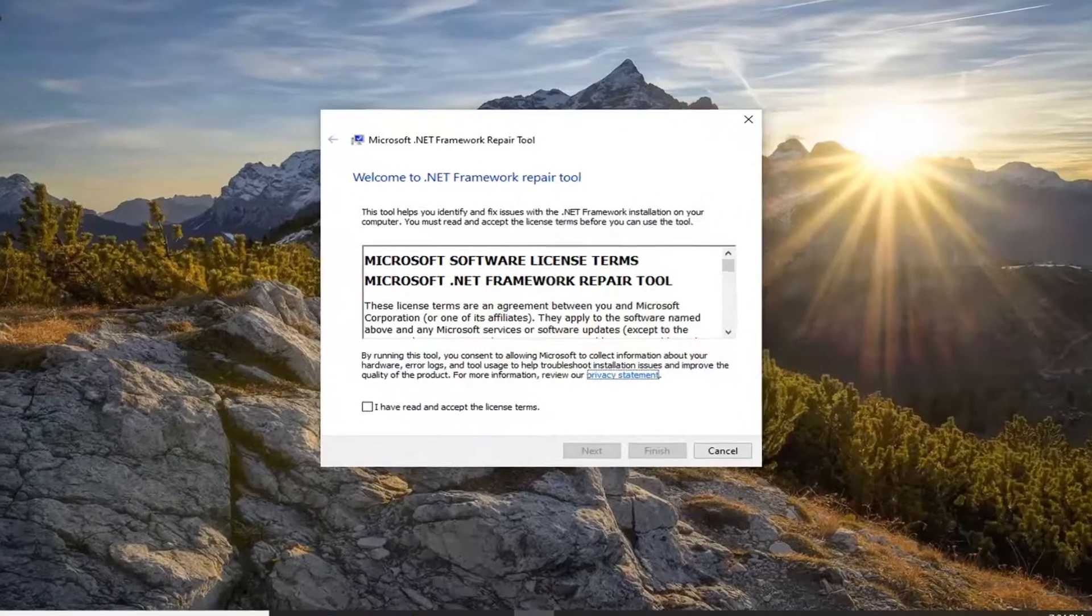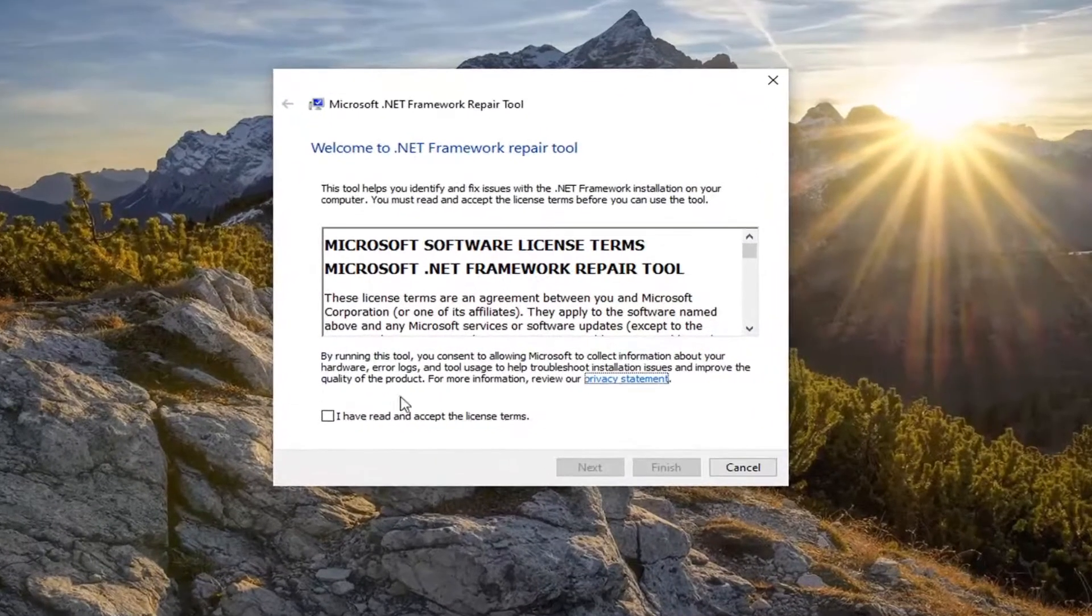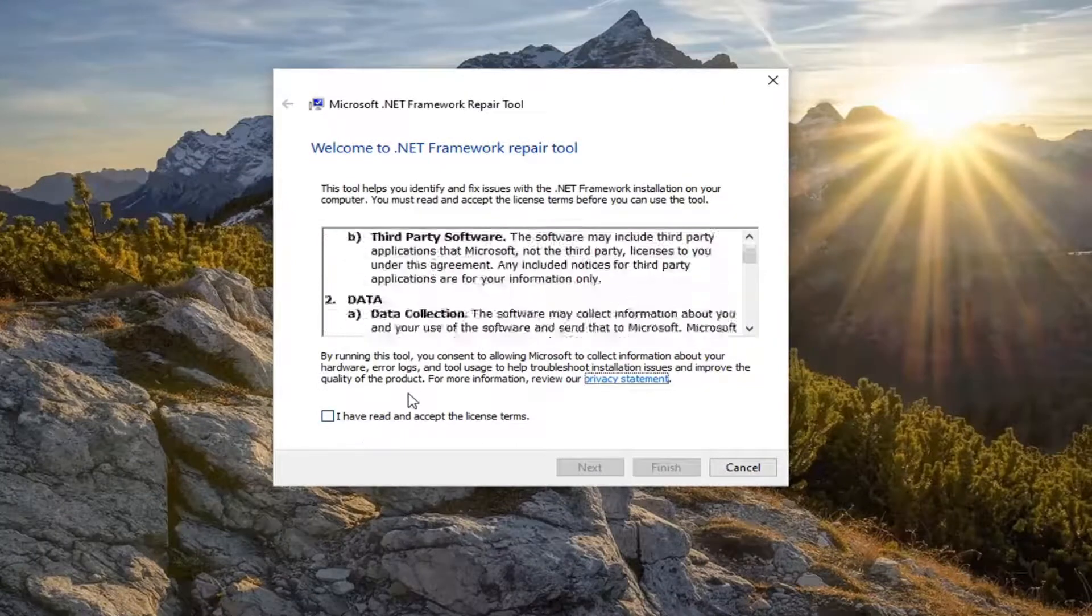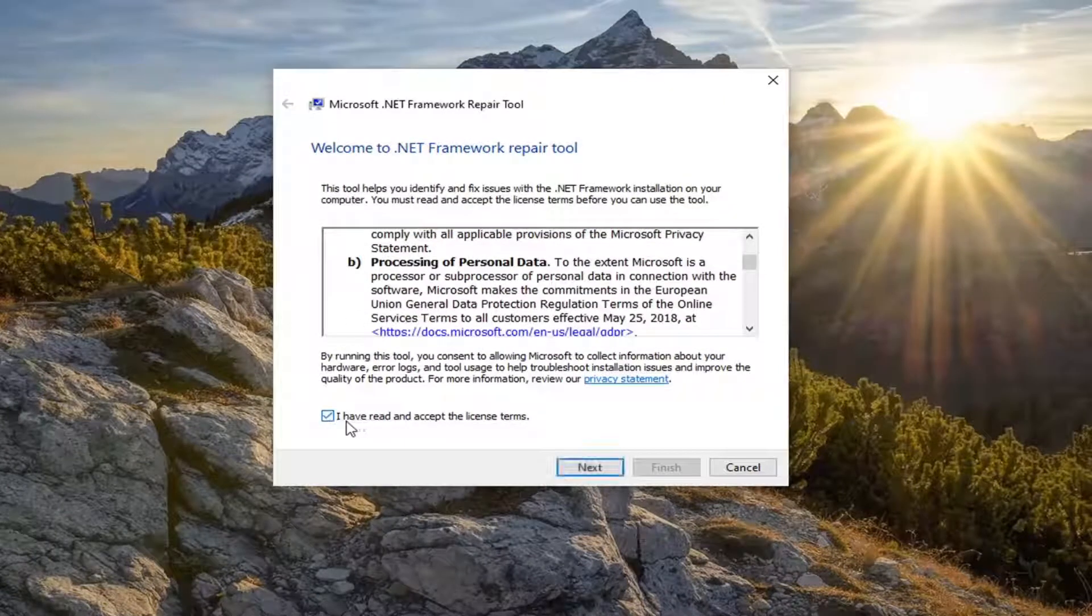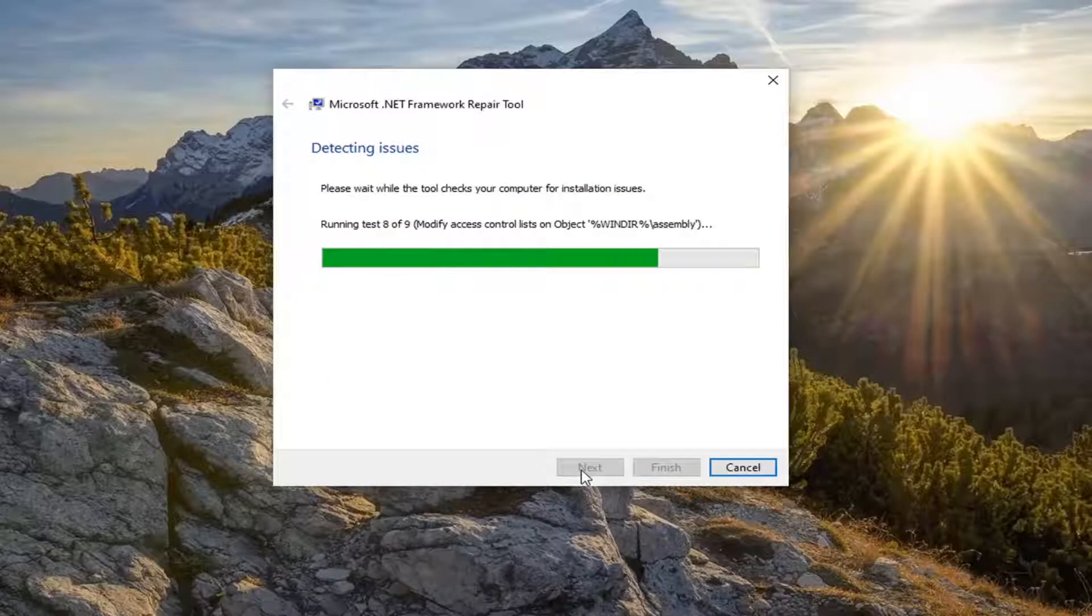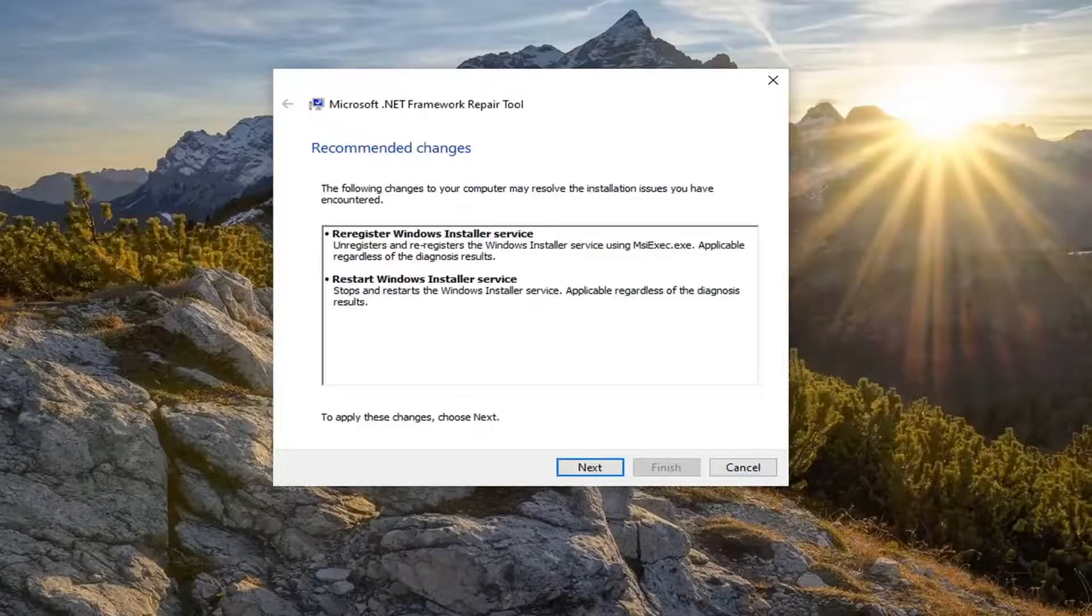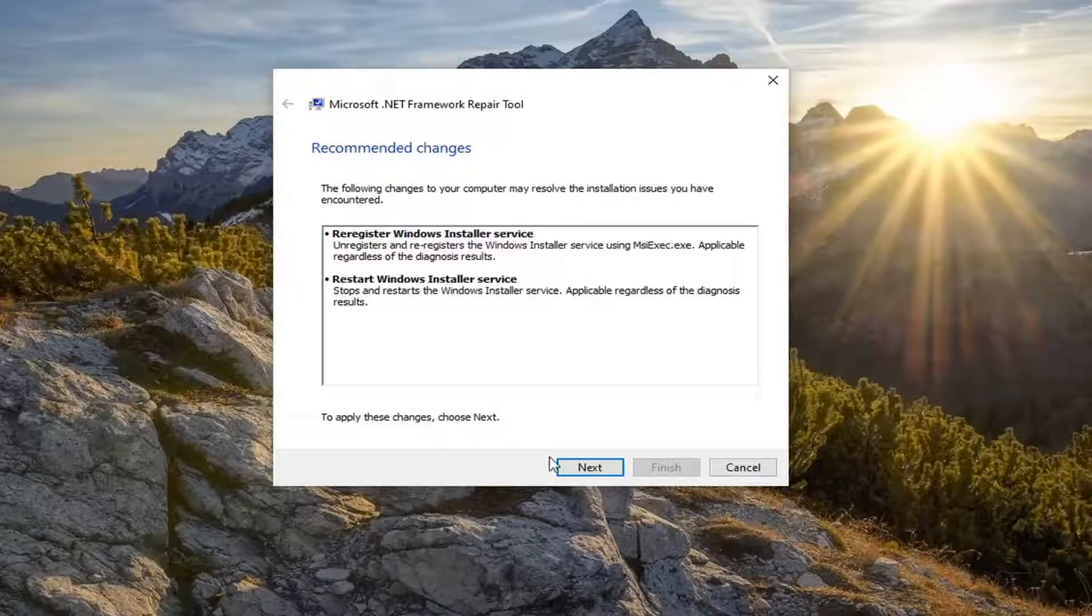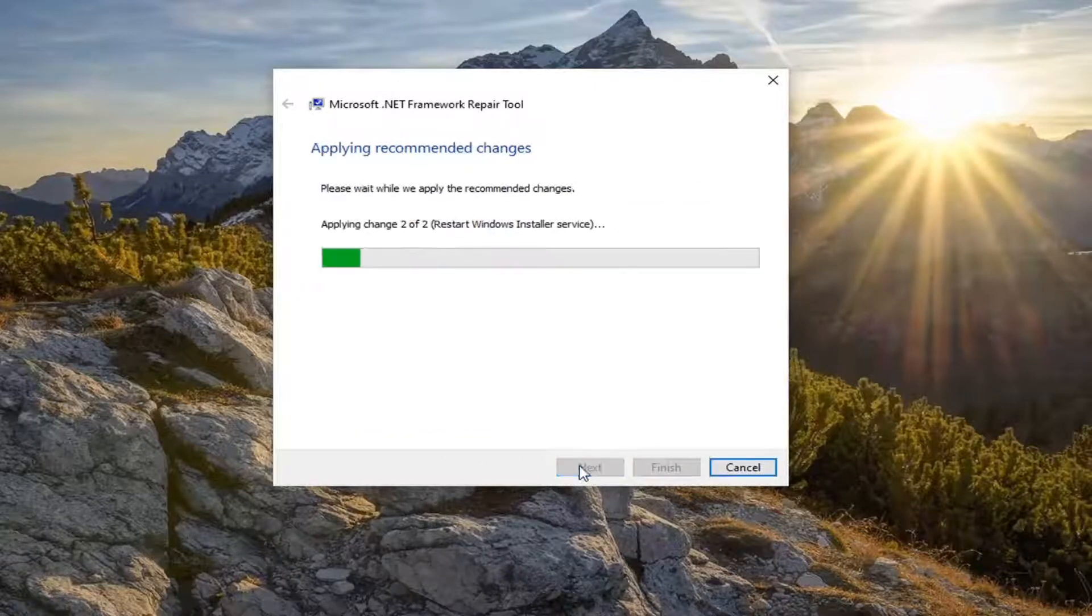We have software license terms, you want to read through that and check mark that you have read and accept the license terms. Select next. Select next again.